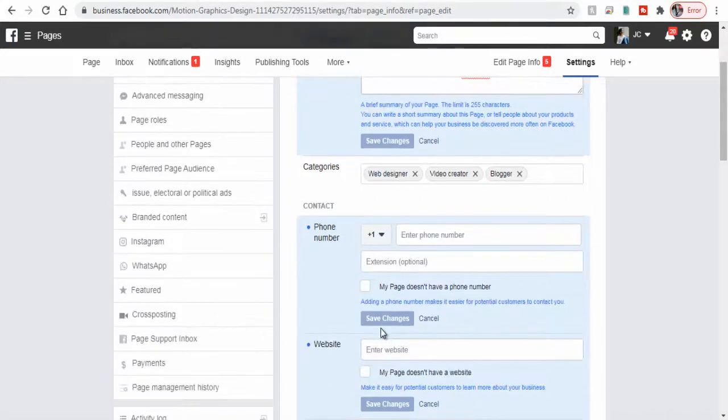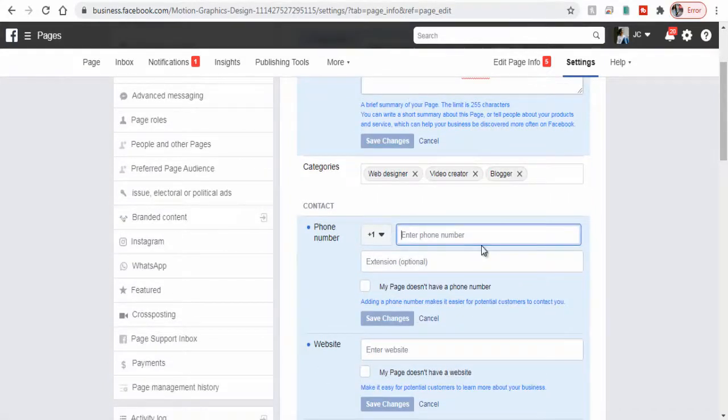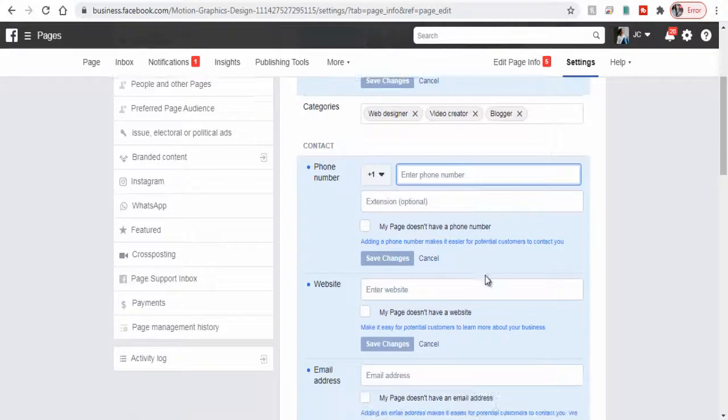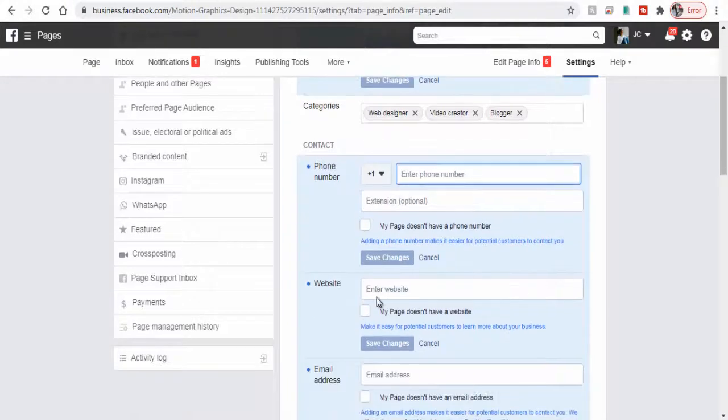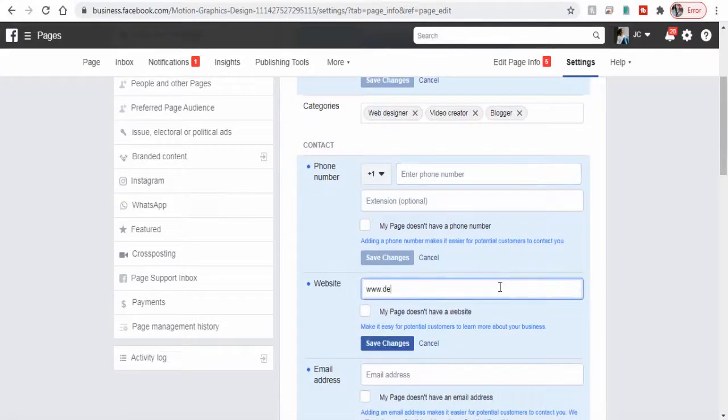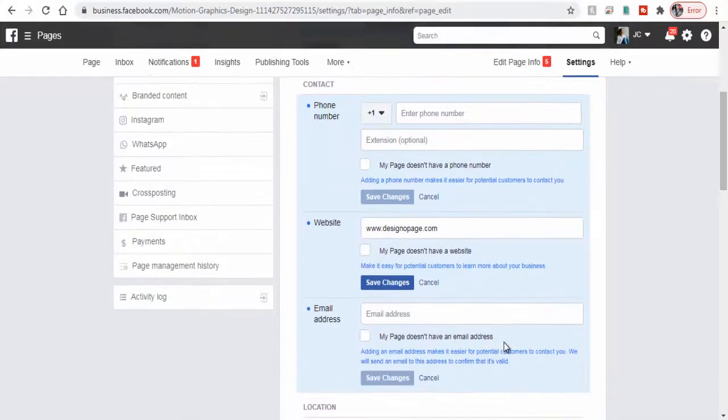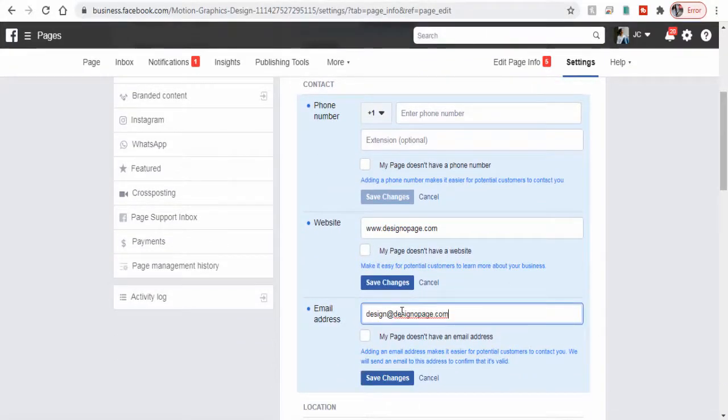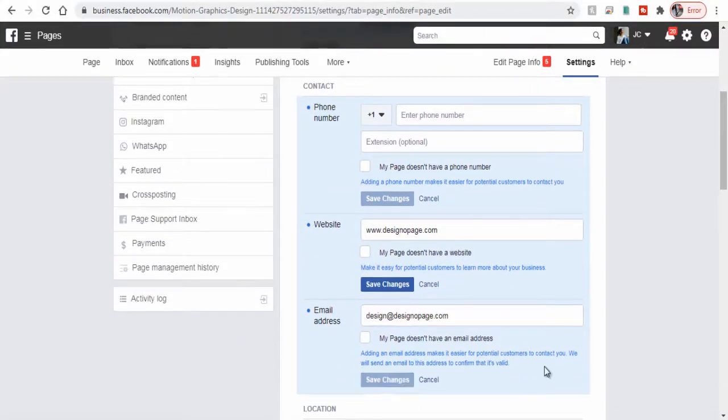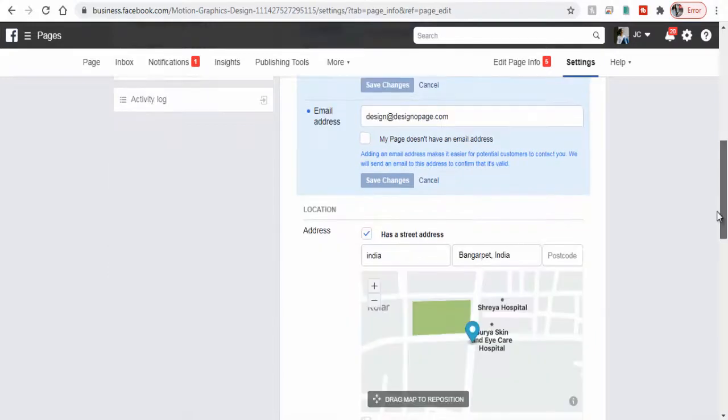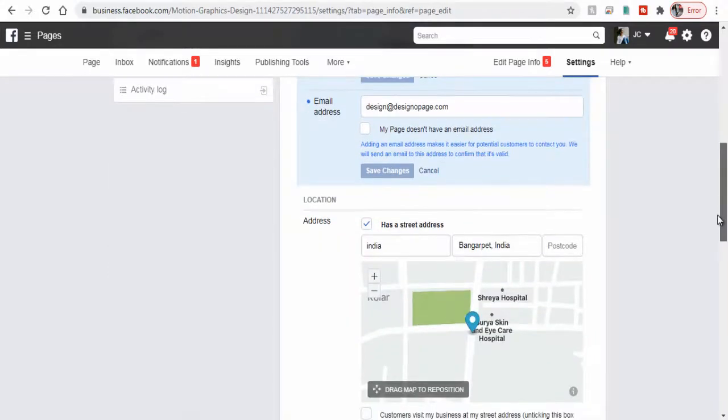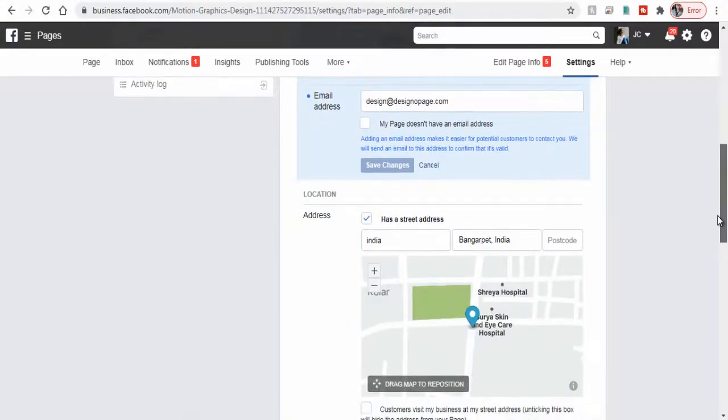We can add our business phone number for Facebook users to contact our business directly. We can add our business website address if we have one here, and also the business email address. Here we can choose to add our business office address on the map.